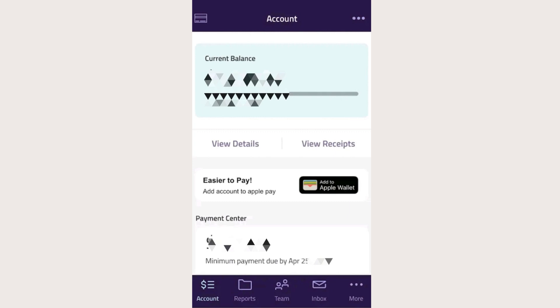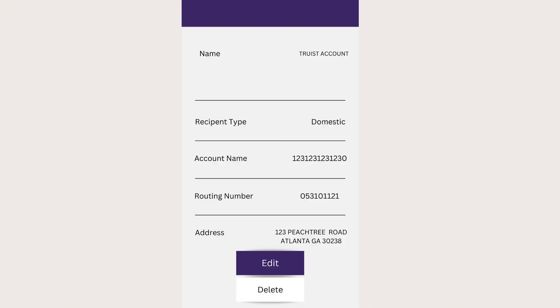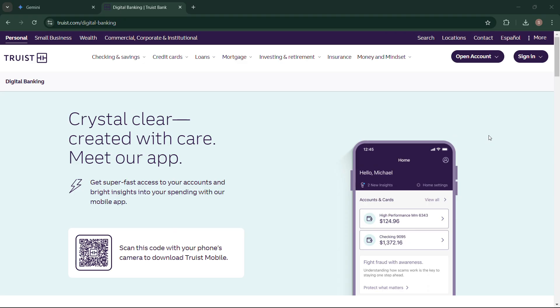you can simply tap on Account, then select and tap on your desired account. After clicking on the specific account, you can find your account details and routing number.